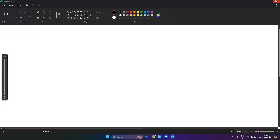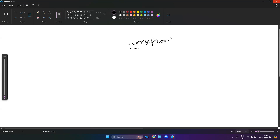Hi all, good evening. Today I'll show you in Dynatrace how to create a workflow. So there is a new topic in Dynatrace called workflow. In the new tenant with the new UI, Dynatrace has announced a new feature called workflow. First, you need to understand what a workflow is.